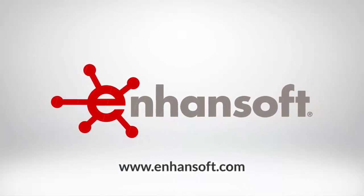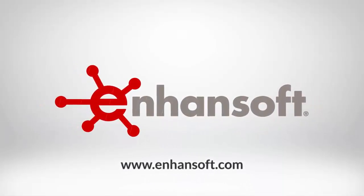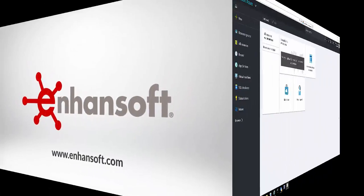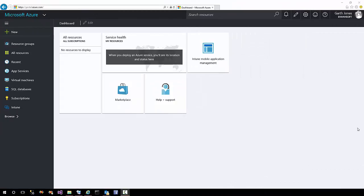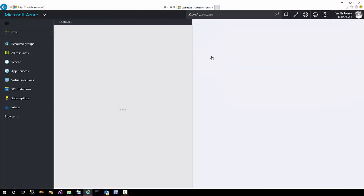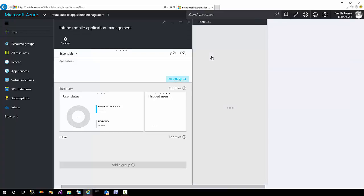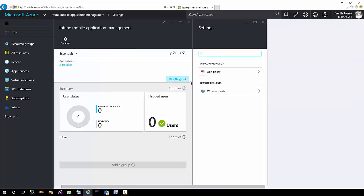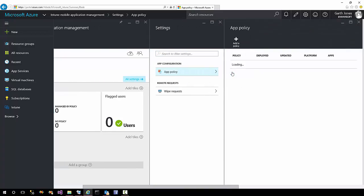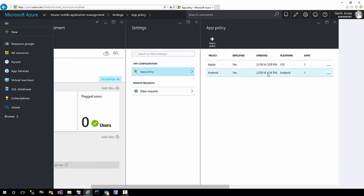In this webcast we will look at the mobile application management policies used in Intune and Configuration Manager. Starting in the Azure portal, click the Intune icon on your desktop, click the app policy link. For my demonstration I'll be using Android.